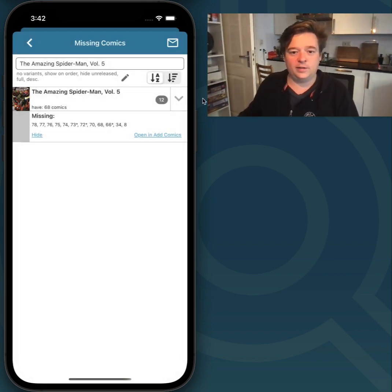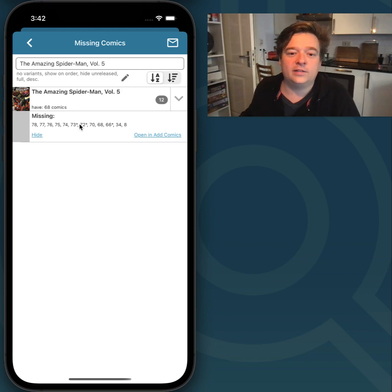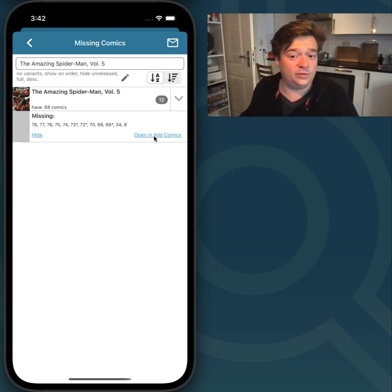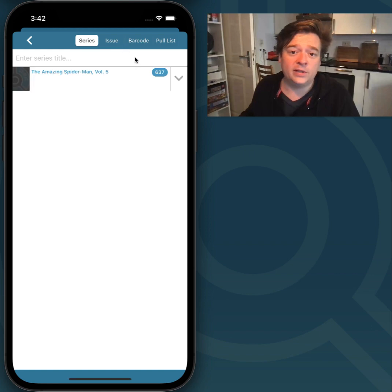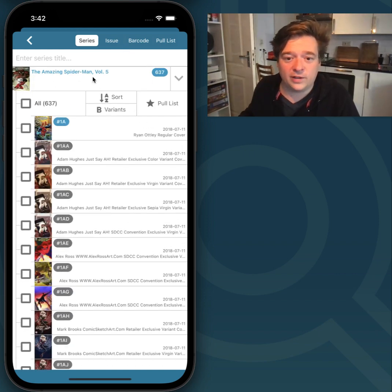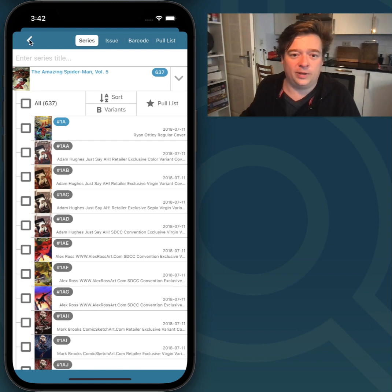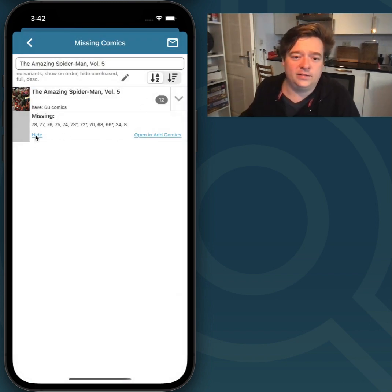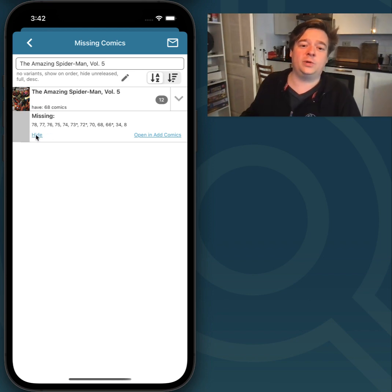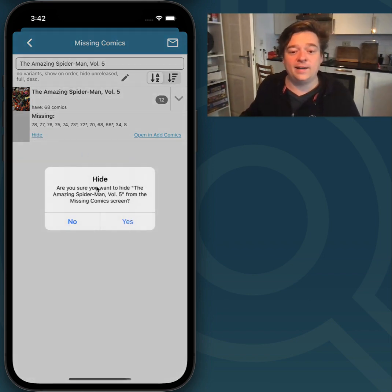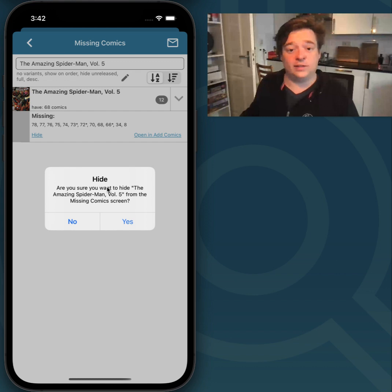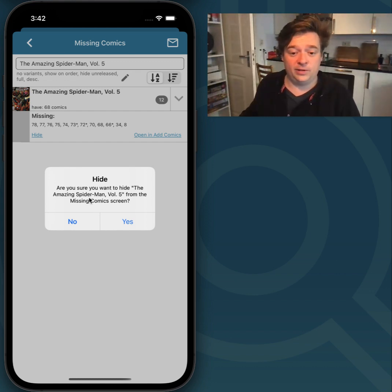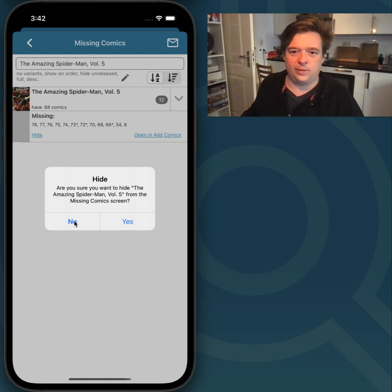The next thing you may want to check out is the Open and Add Comics screen. This will open the Add screen and it will immediately search for that particular series, so you can add comics from that. It also has a Hide button, which will allow you to hide this series from the Missing Comics screen.